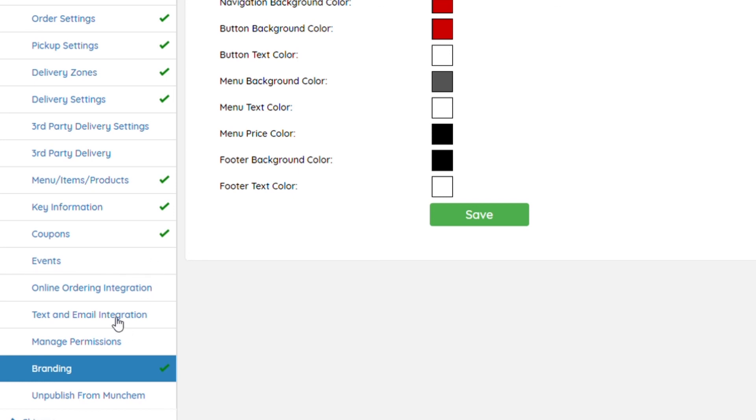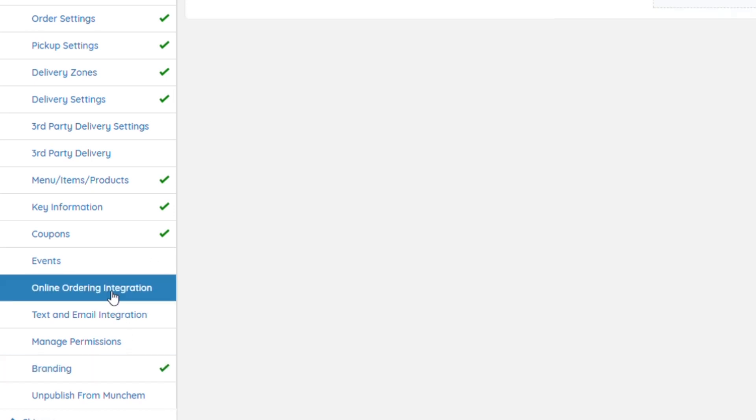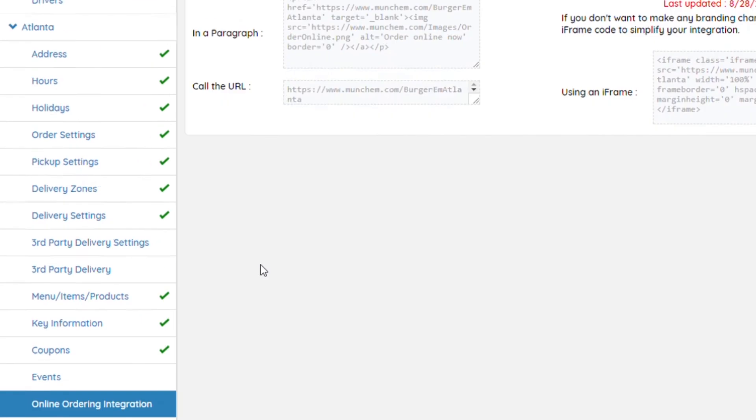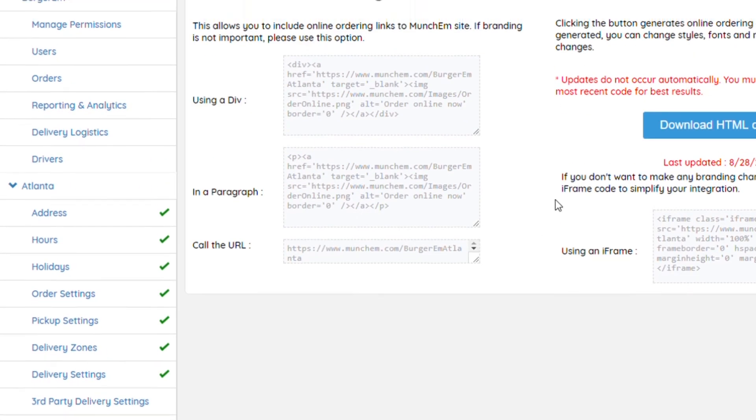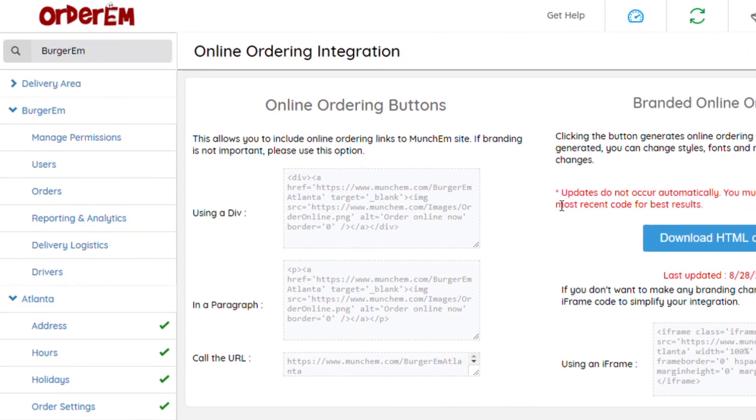You just have to click on Online Ordering Integration, and this is where all the coding will be in order for you to be able to add the button onto your website.